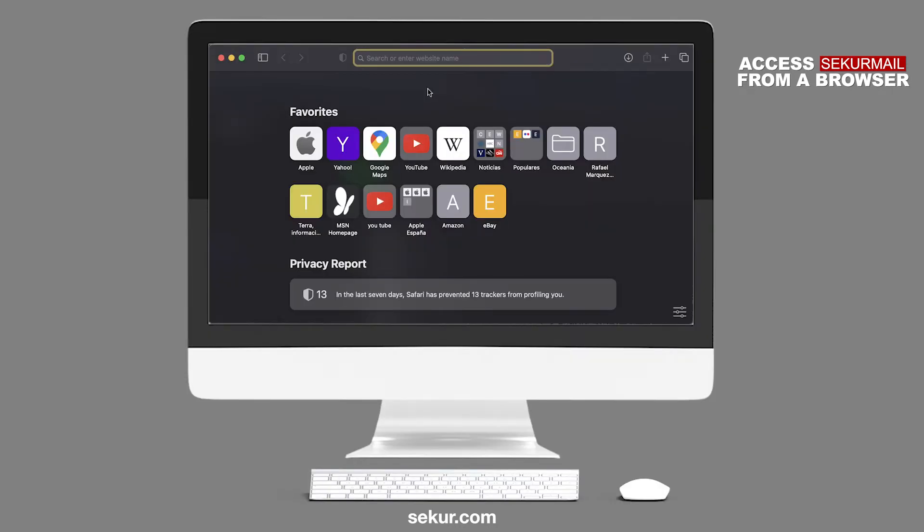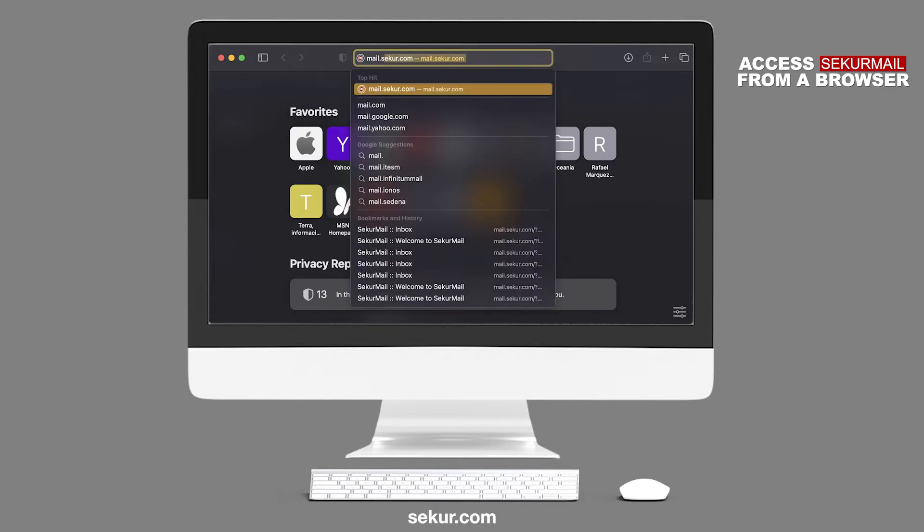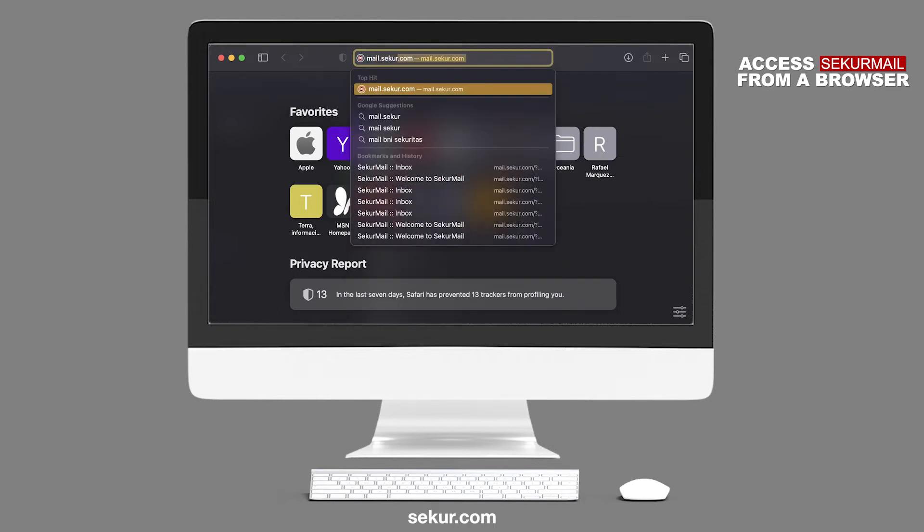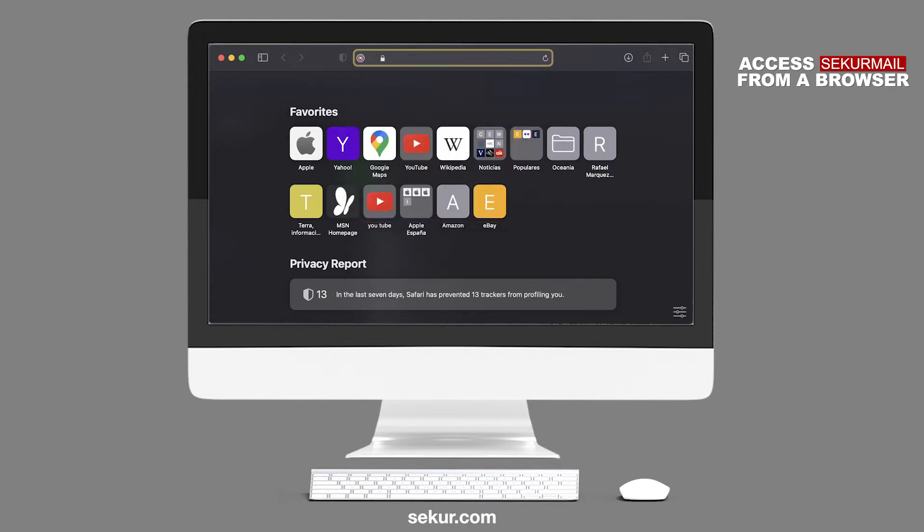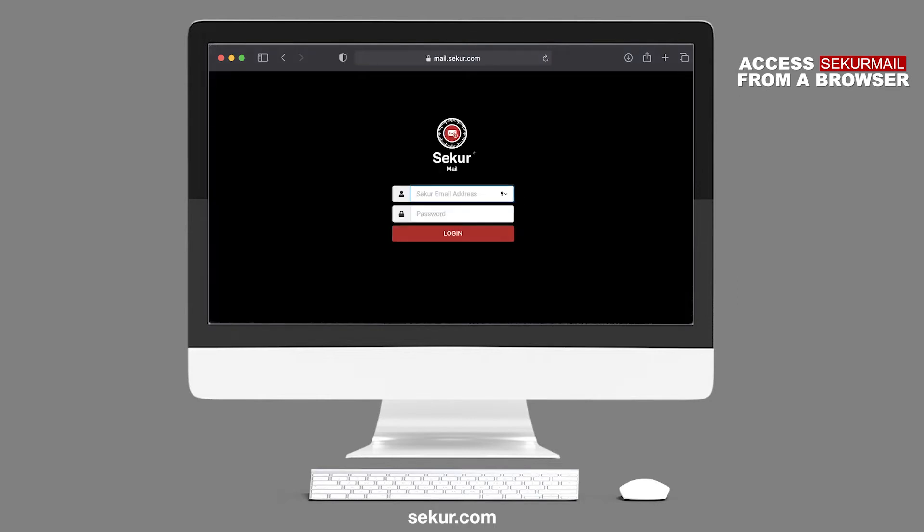Lastly, you may also type mail.secure.com on any web browser to log in to your SecureMail service.